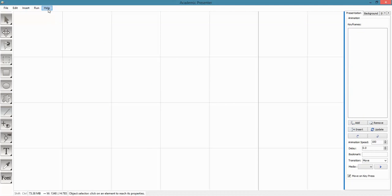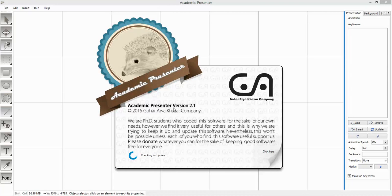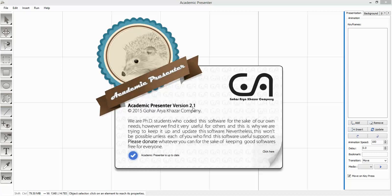You can check the version from the Help menu again by pressing the About item, and you will see that Academic Presenter version 2.1 is already installed on your computer. Thanks for watching this video, I hope you enjoyed it. Bye bye.